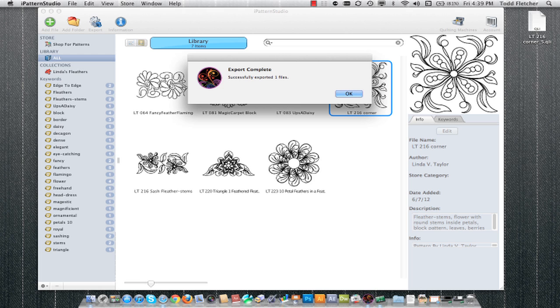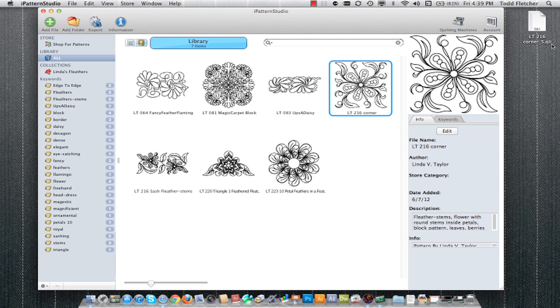If the file was imported as a non-encrypted format, it'll go ahead and automatically export as that same unencrypted format, as you can see up here in the upper right as a QLI file. If I purchase that pattern through the iPattern store, that pattern will then be encrypted to whichever machine you specify at the time you export.